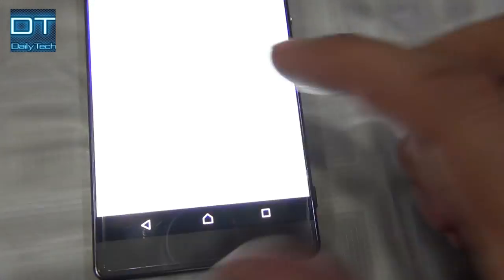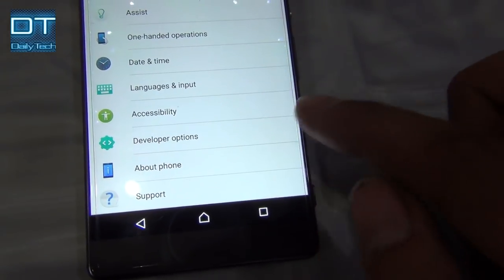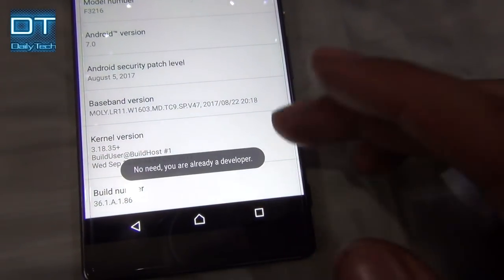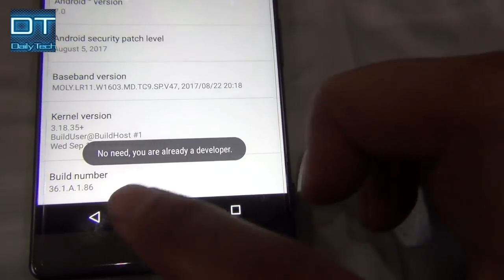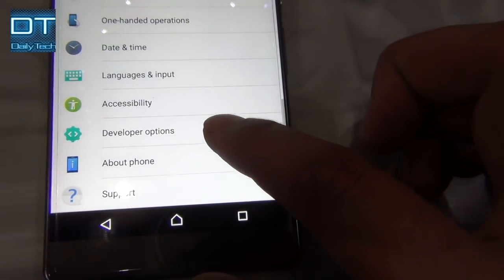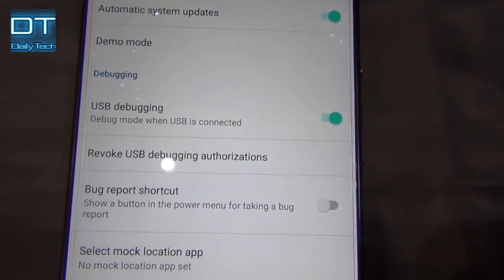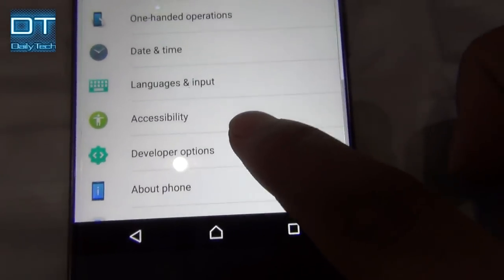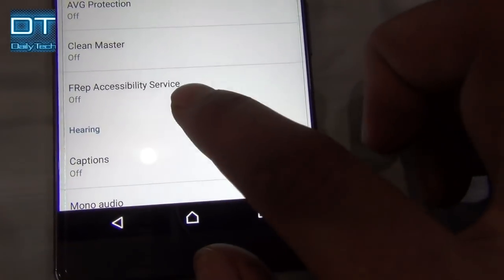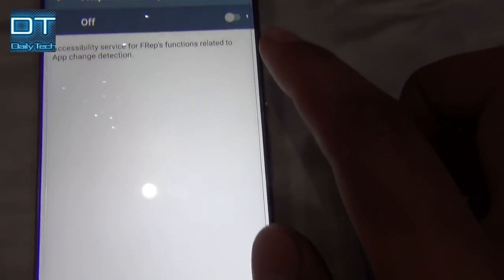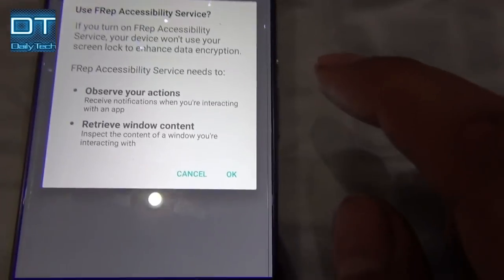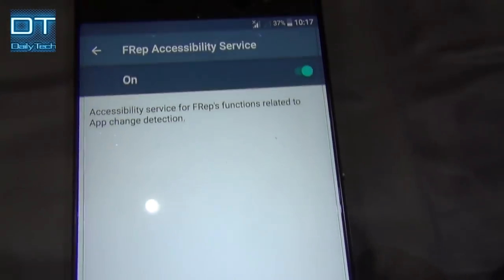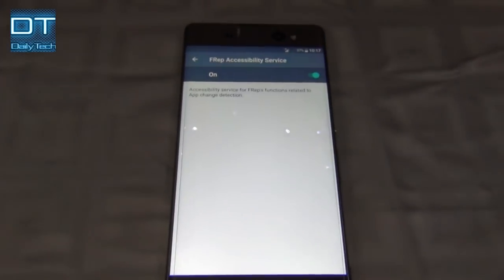So go into Settings, scroll all the way down and go into About Device. Click seven times on Build Number and you can access Developer Options. Now let's go to the Developer Options, scroll down and enable USB Debugging. Now go into the Accessibility option and you can find FRep accessibility service. Click on it and enable it, just give your passcode and it will enable it.